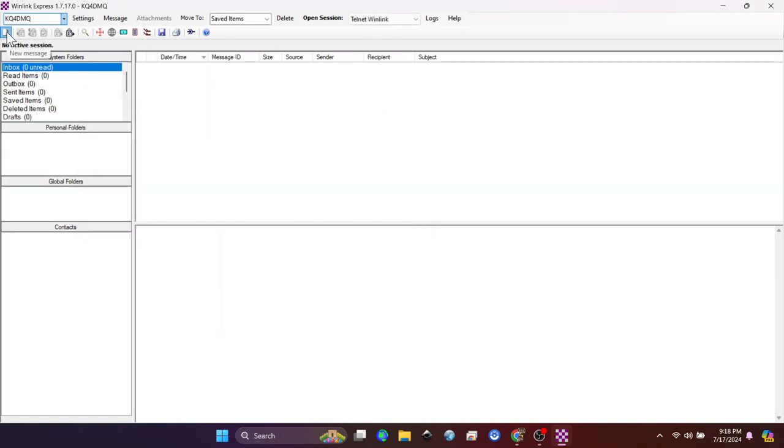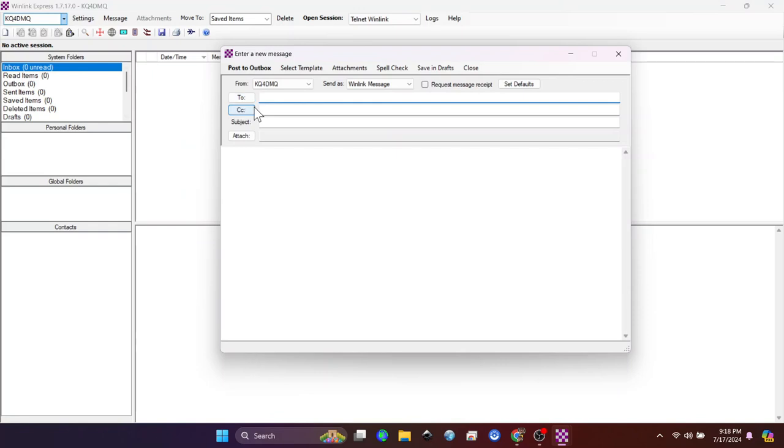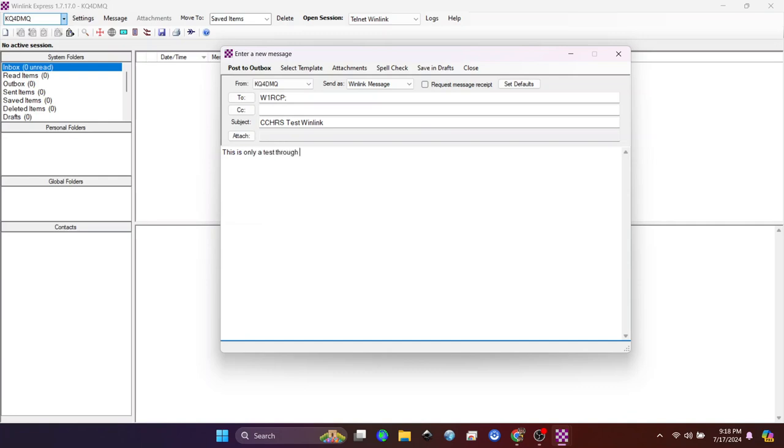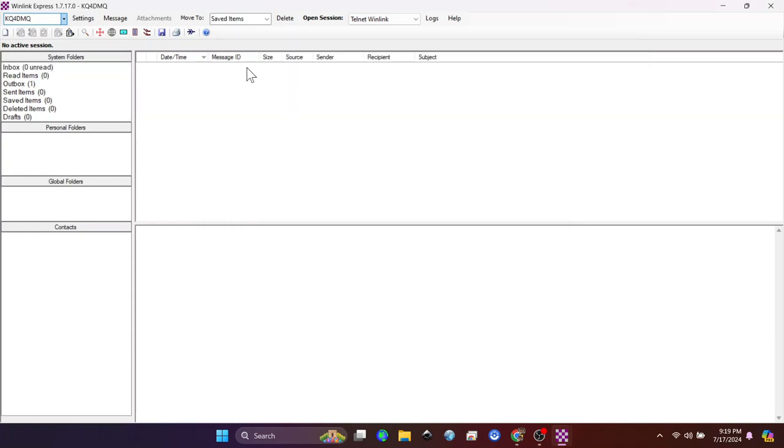Now we're going to send a test email. And I'm going to send a test email to my call sign. W1RCP is the Cawcow County Hammer Radio Society's test win link. This is only a test through Telnet, which is the internet, just to see if registration worked.